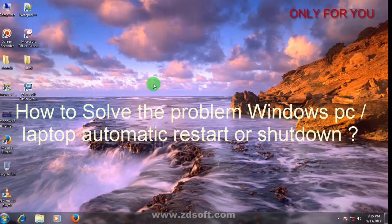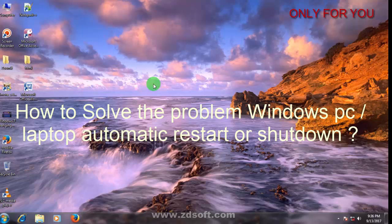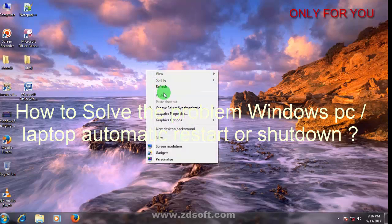Hi guys, in this video I will show you a serious topic for Windows PC about automatic restart or shutdown. Now I will show you how to solve the problem of Windows PC or laptop automatic restart or shutdown.